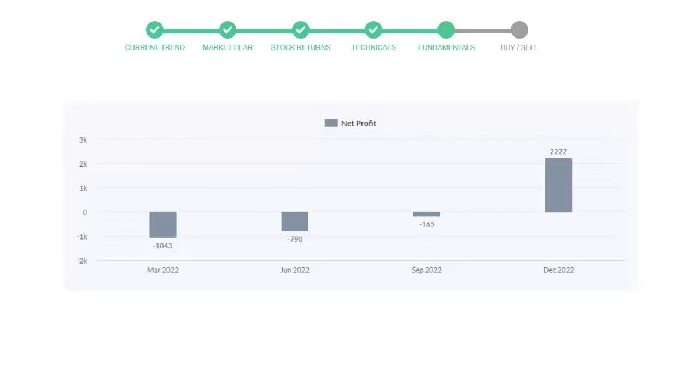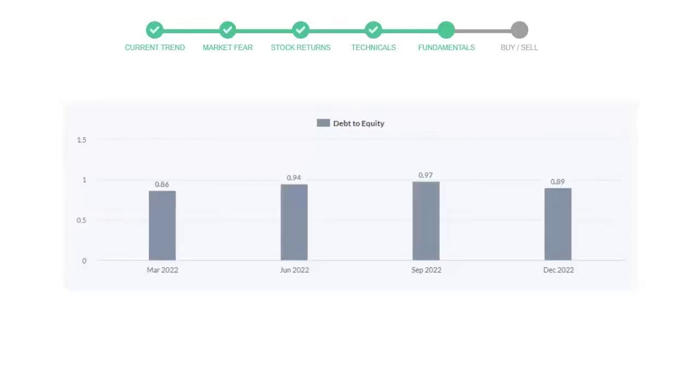Let's see debt numbers. Debt to equity number tells us how much the company is in debt. In the first quarter it was 0.86, then it increased to 0.94.